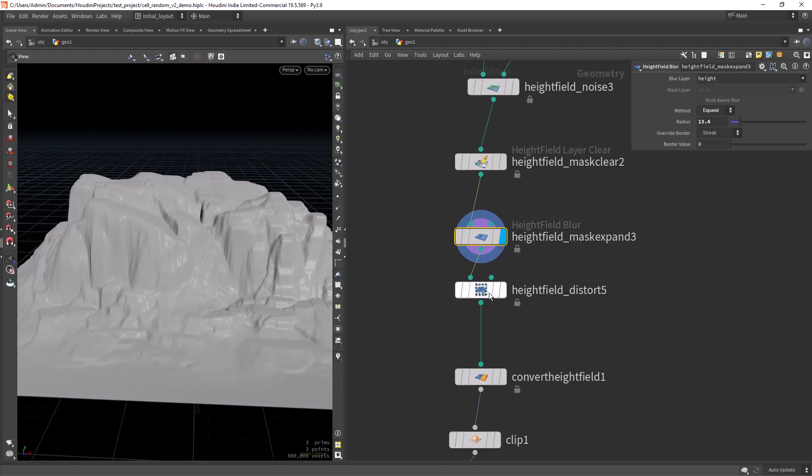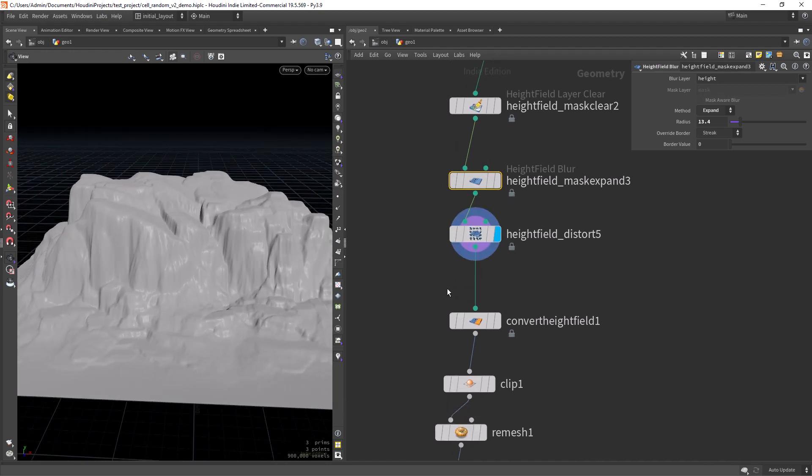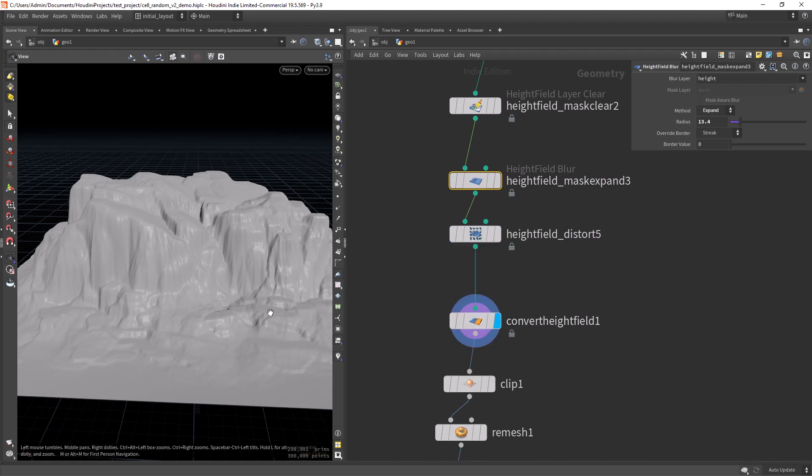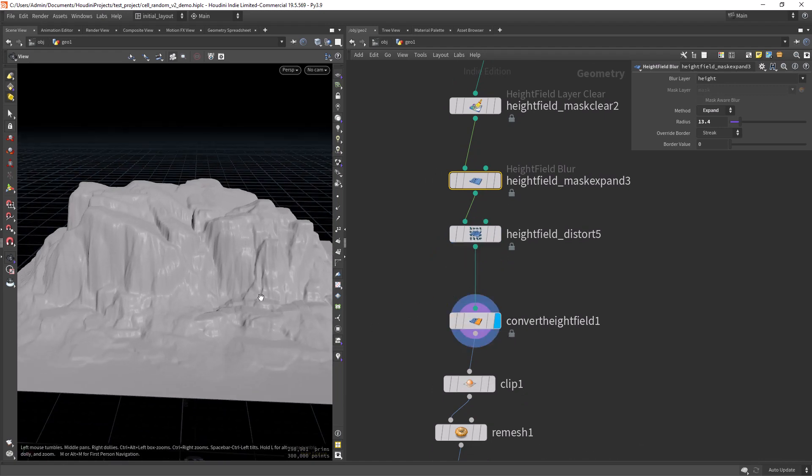Then another distort, small distort, and converting the height field.